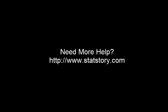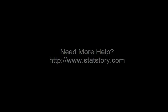If you have any questions or concerns or need more help, you can contact us at StatStory.com. Thanks and have a great day.